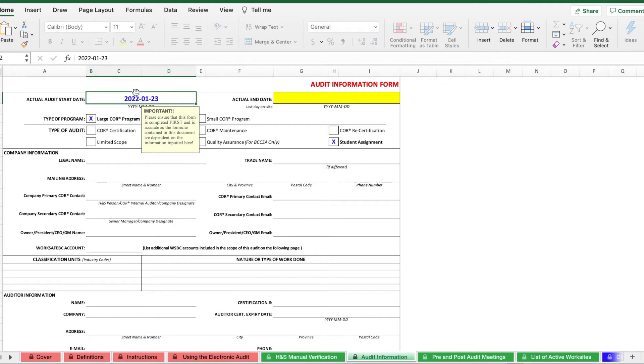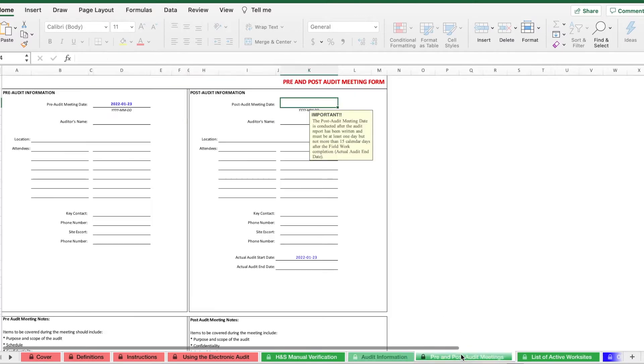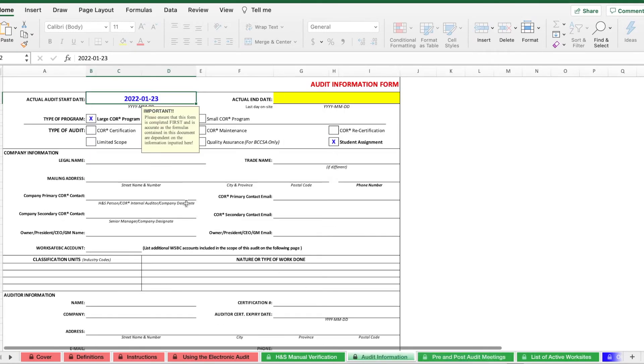Sometimes when you fill out certain cells, they'll fill out other cells in other tabs. So, for example, if I put this date here in the actual audit start date, it'll also fill out my date in this tab here in the pre and post audit meetings. So keep in mind that this does occur in some instances.